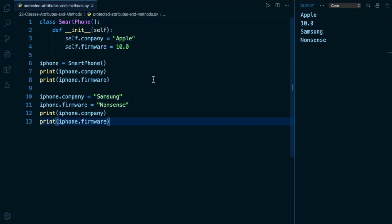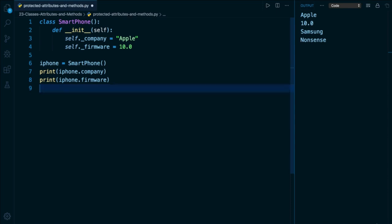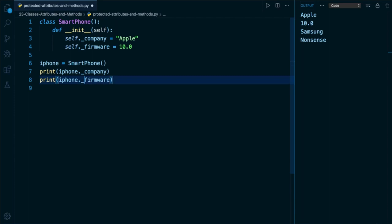So here I'm going to add it. I'm going to add underscore company and I'm going to add underscore firmware. I'm going to remove my code below. And of course, lines seven and eight will not work. So I'm just going to add my underscores in here to show you on the right hand side that we're going to get the exact same output.